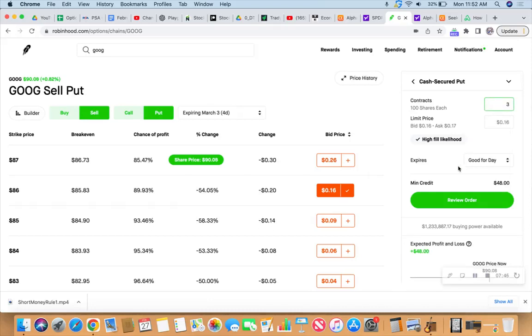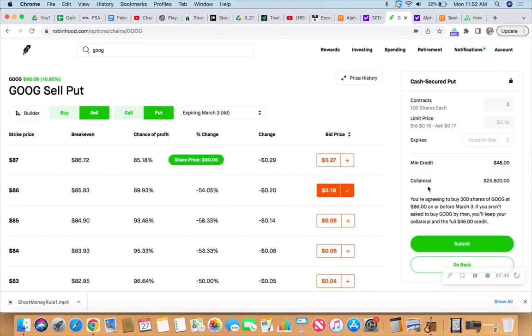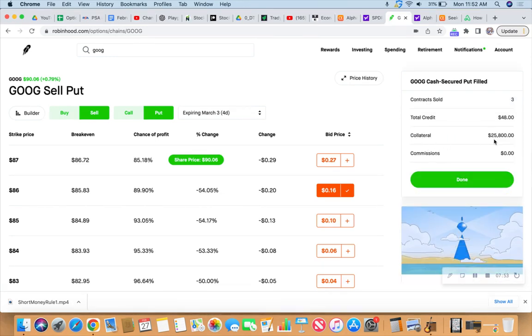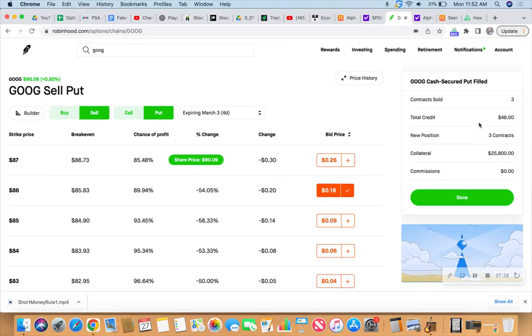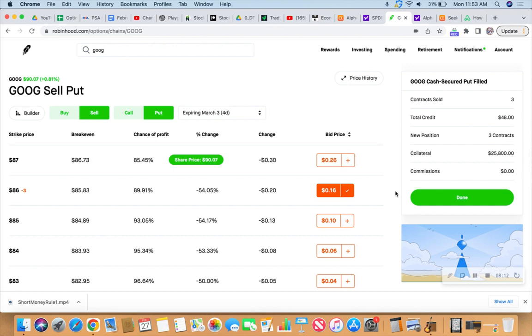So it would be three contracts, 300 shares up for grabs, $48 cash secured put, meaning I've got the collateral. So they're going to set $25,800 aside. And don't do the math on those two numbers because they won't make sense. You're telling me you just risked $25,800 to make 48? No, that's not what I'm telling you because this is the wheel, right? This is the wheel of fortune.